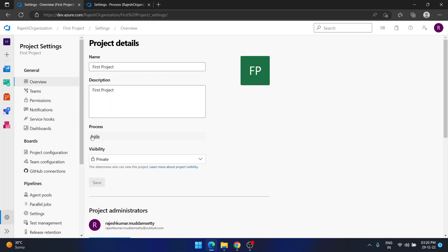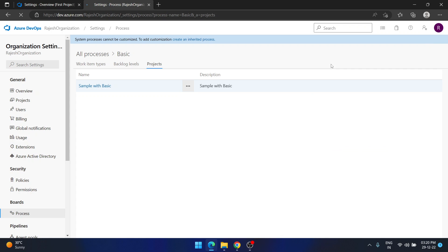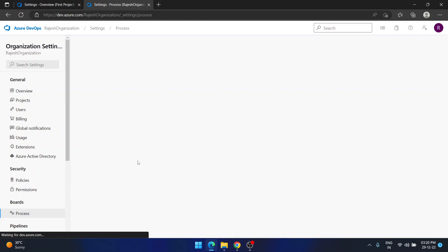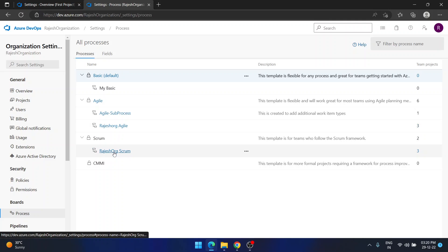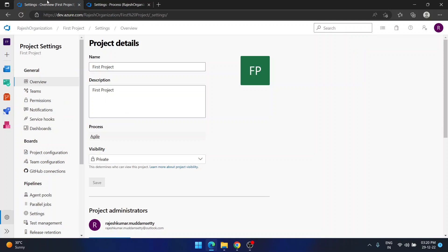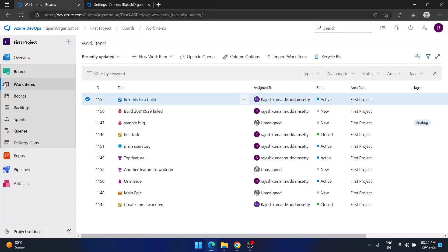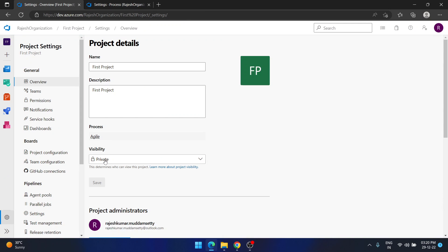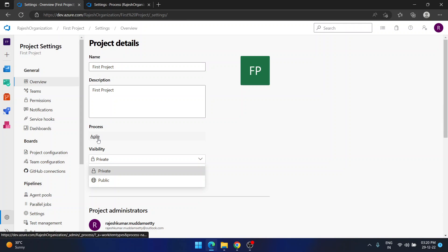This way, for any projects in your organization that were created with a wrong process template, you can change it. You can change to Rajesh Org Agile, Rajesh Org Scrum, or any other process. You can also change visibility from public to private, and change the process from Basic to Agile, Agile to Scrum, Scrum to CMMI — anything. I hope this helps. Thank you for watching and subscribing!